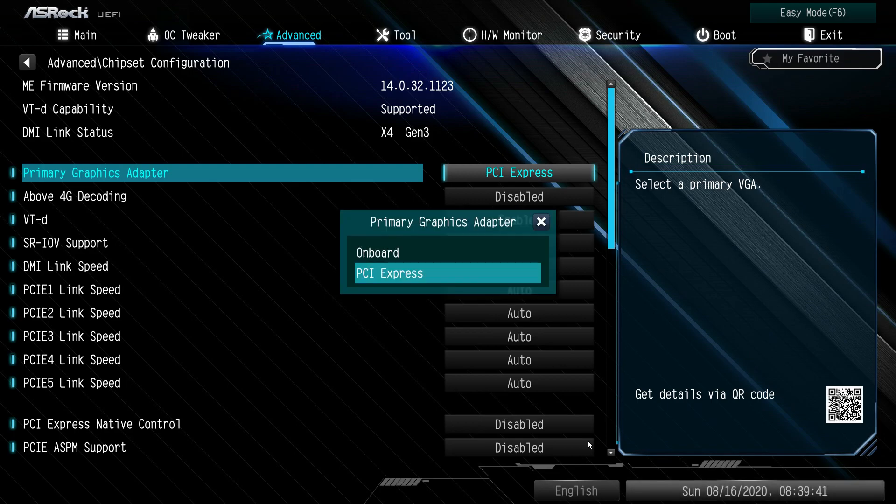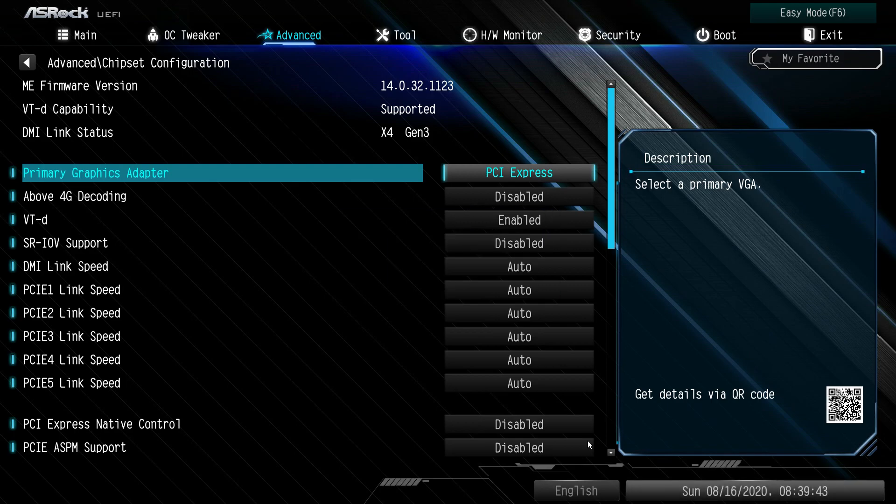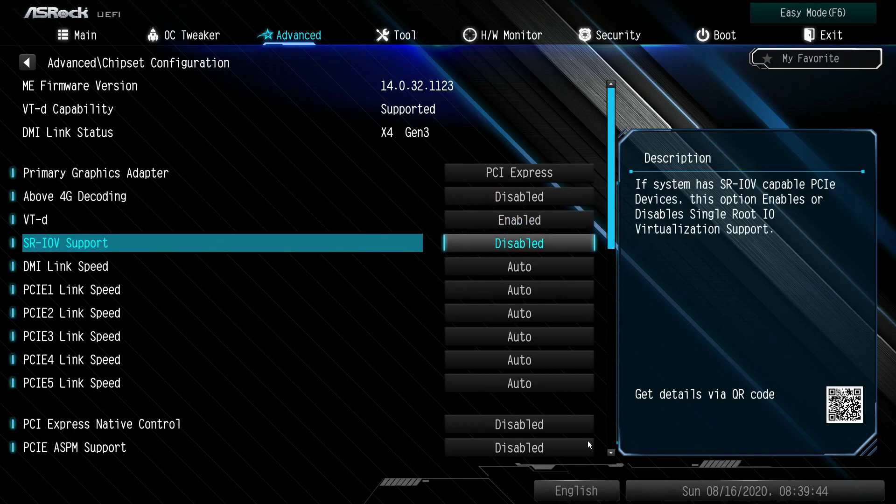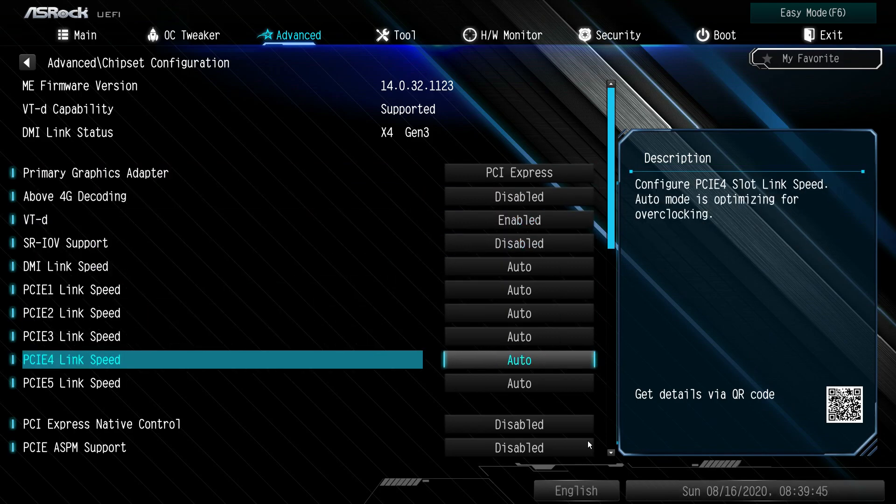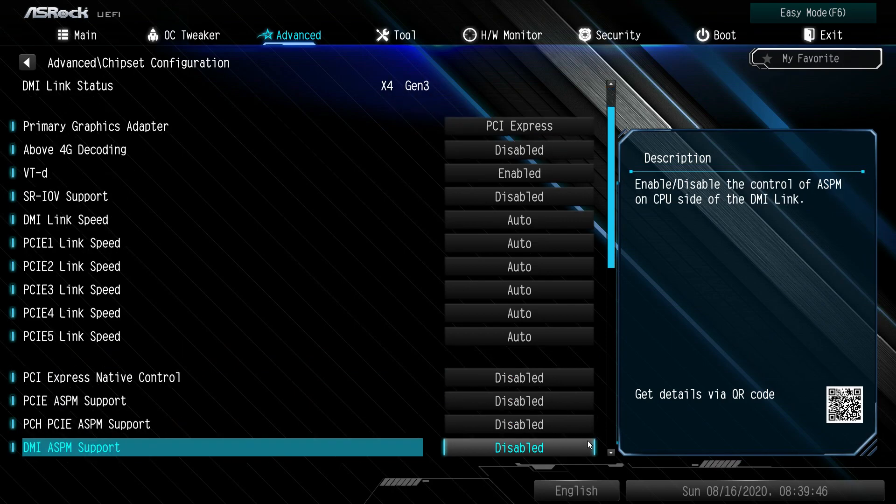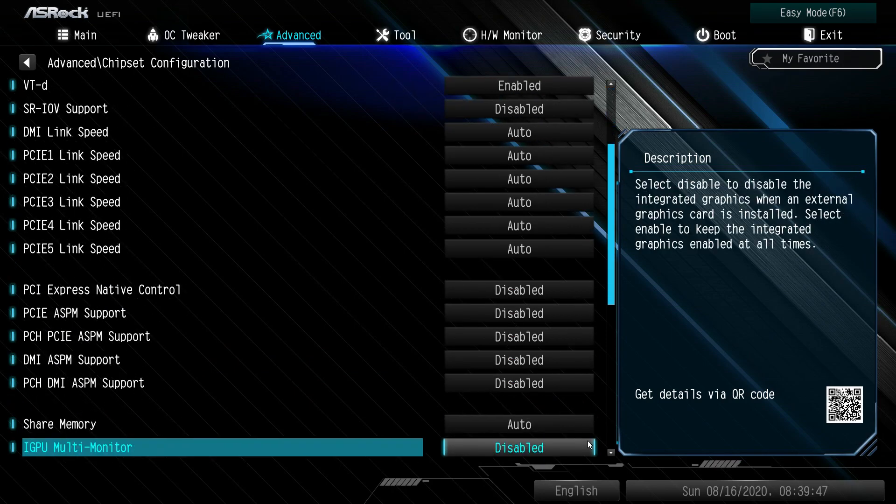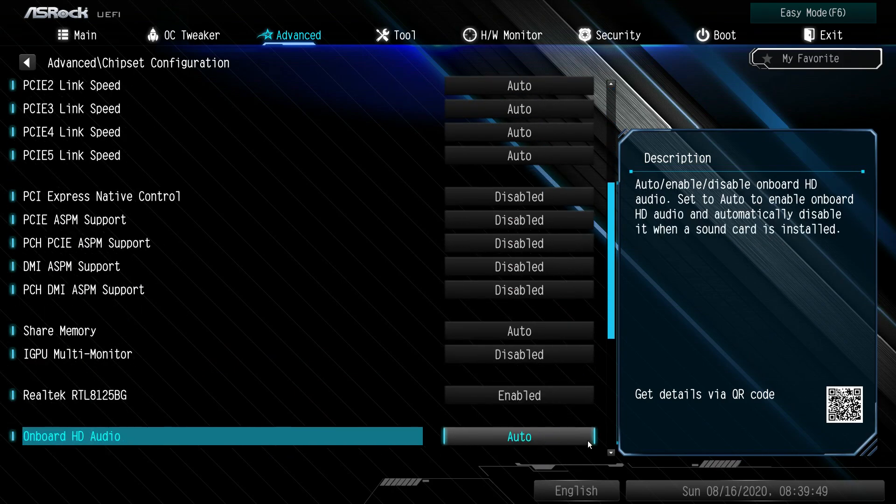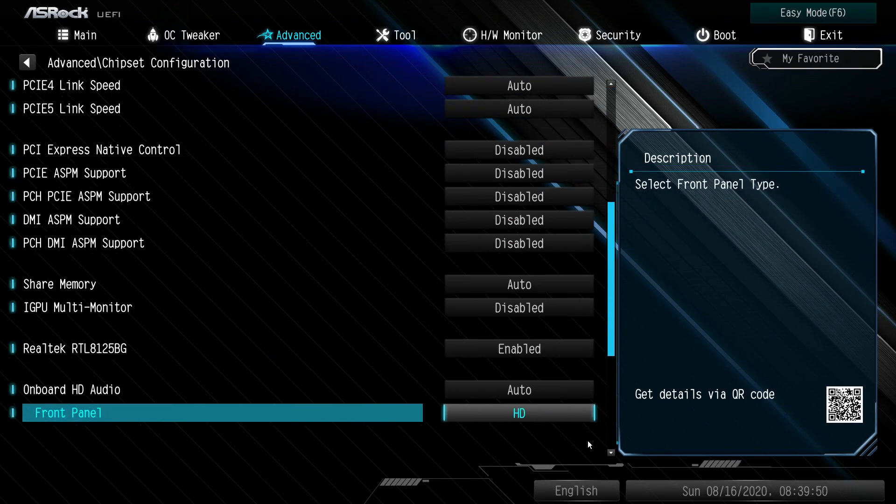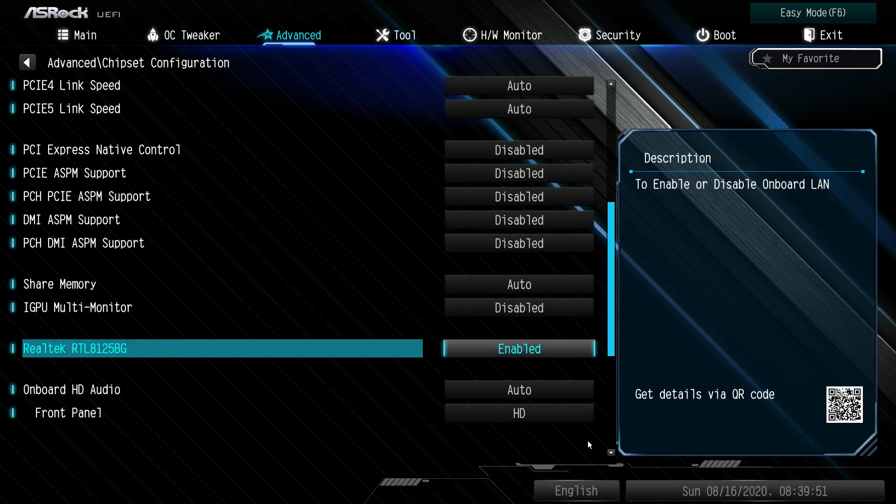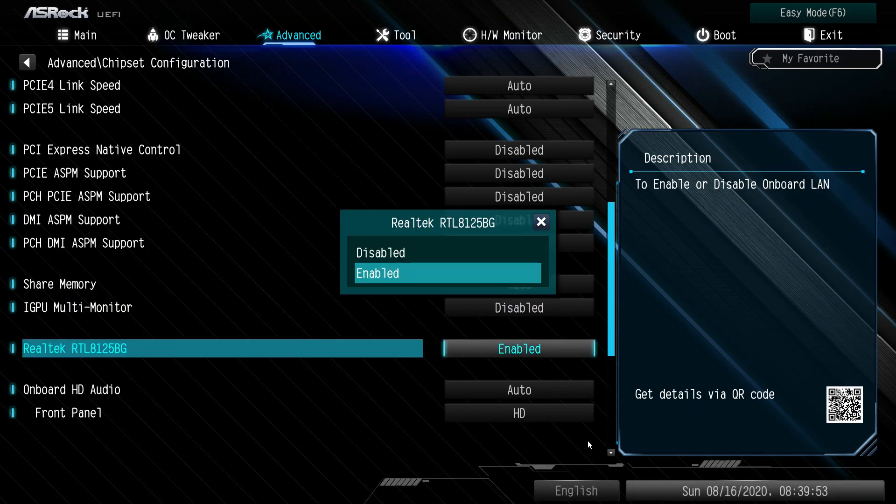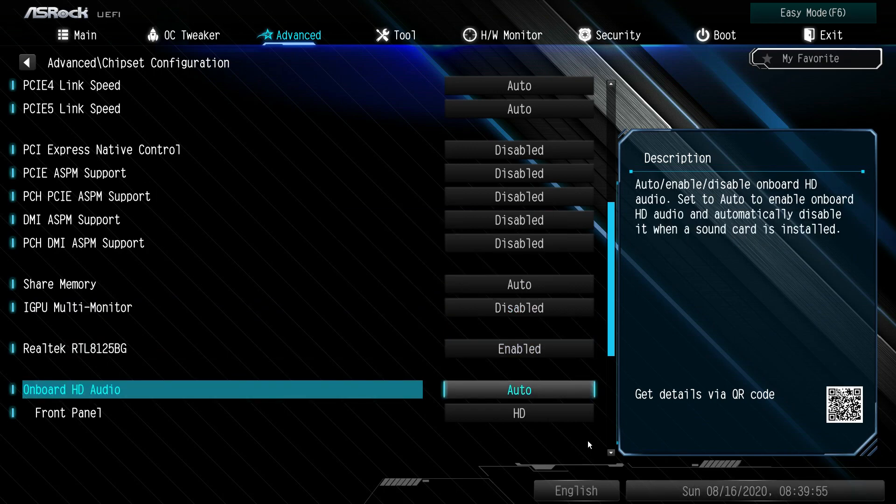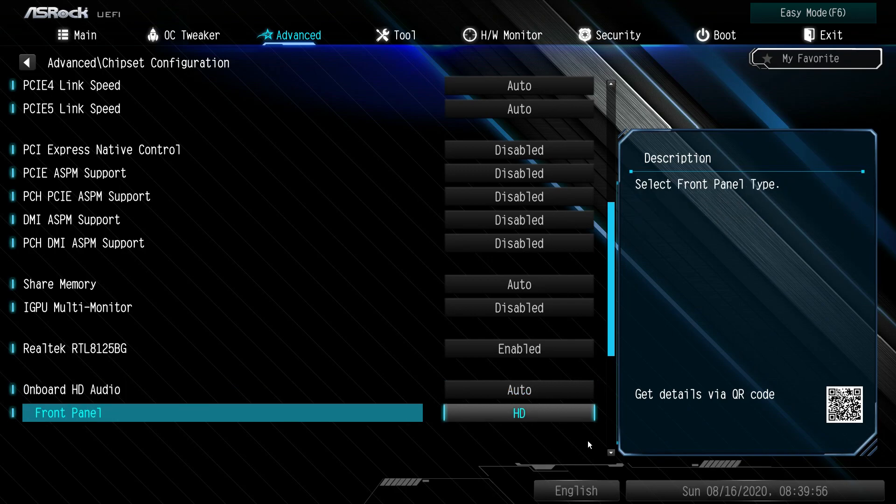Chipset configuration is everything that's on the board. You can turn the onboard graphics on or off if you want to, your link speeds, everything here, shared memory.